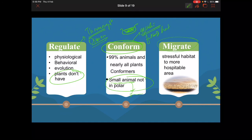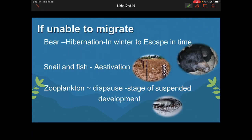Migrate: we know birds and butterflies migrate. Migration is moving from a stressful habitat to a more hospitable area. Organisms tend to move from stressful habitats to more hospitable areas for survival — survival is the main driver behind migration.